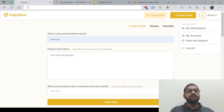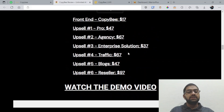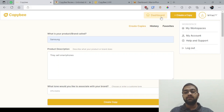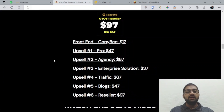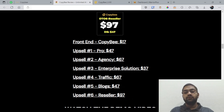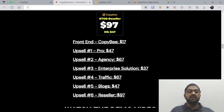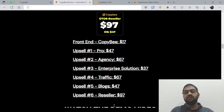All of this is well worth 17 bucks for the front end. Everything you've seen is in the front end here. You've also got some optional upsells: the pro version for 47 bucks, the agency for 67, the enterprise solution for 37 bucks, the traffic solution for 67, the blogs for 47, and reseller for 97, where I think you're going to get 100% resell rights for the entire funnel and be able to keep all the profits.